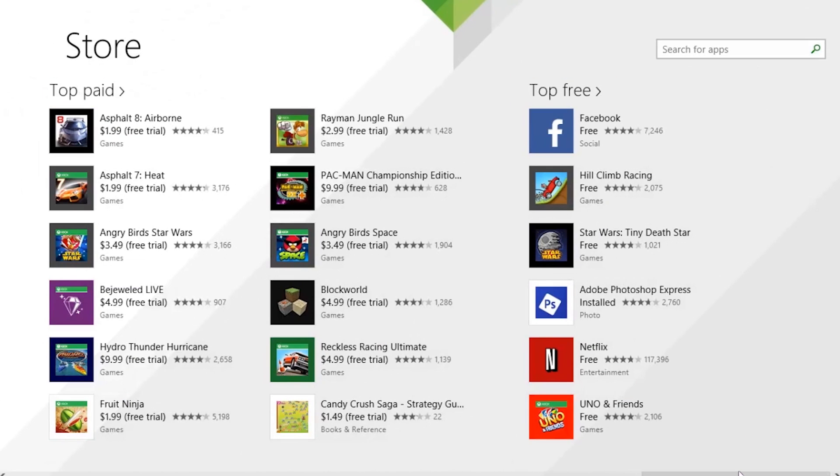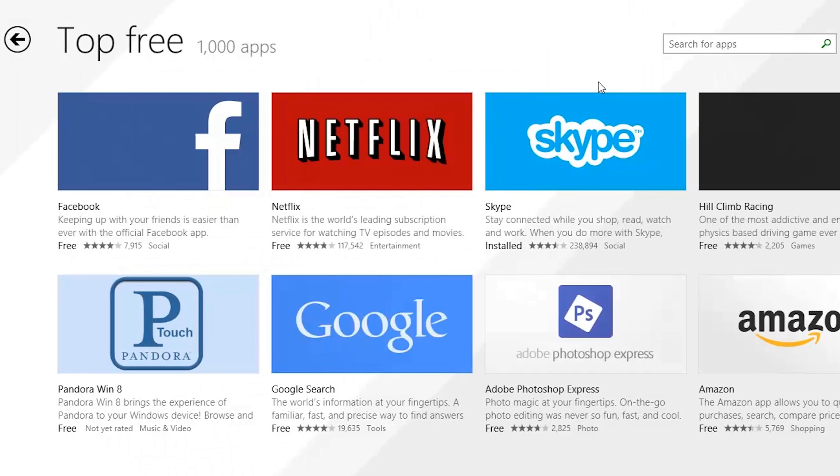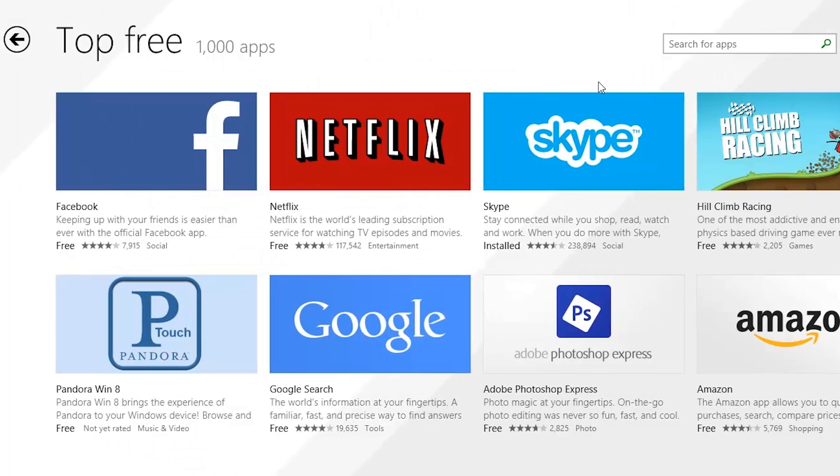To browse all of the apps in a category, click the category name, such as Top Free. If you know the name of the app you're looking for, you can search for it using the search field.